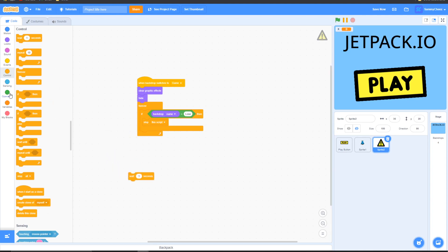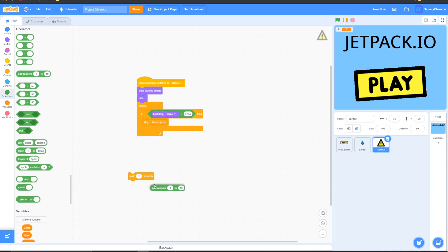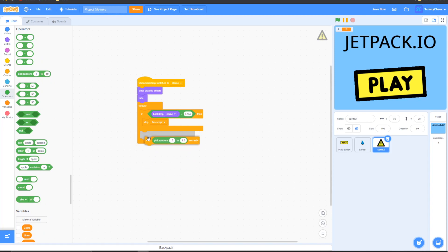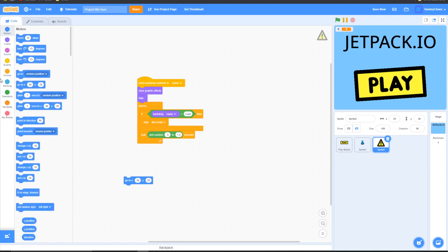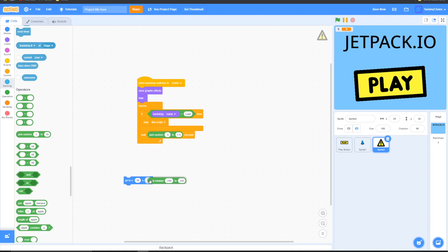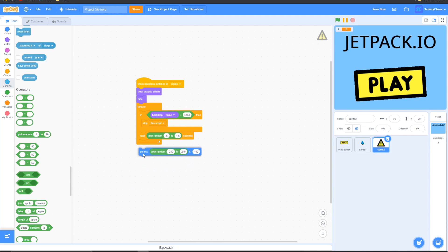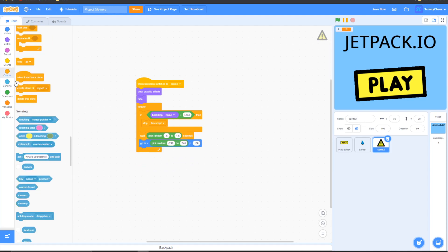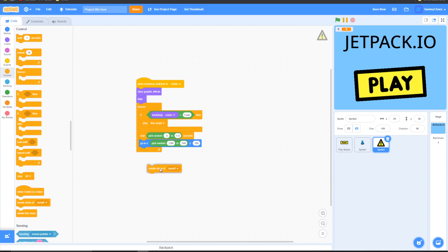Below the if-then loop, grab a 'wait 1 seconds' block, go to Operators, grab a 'pick random' block and change it to 0.5 to 1.5 seconds, then drag it under the if-then loop. Go to Motion, grab a 'go to x y' block, go to Operators, grab another pick random block and change it to negative 240 to 240, drag this into the x portion, and for the y portion write 100. Drag this under the wait block. Then go to Control, grab 'create clone of myself', and put it under the go-to-x block. That's the first script done.